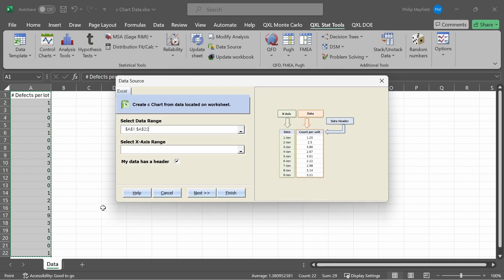When I click on C-chart, Quantum Excel will ask me the data range. In this case, the data range is cells A1 through A22, which is the data range that I selected. If I had not pre-selected the data, I could now.